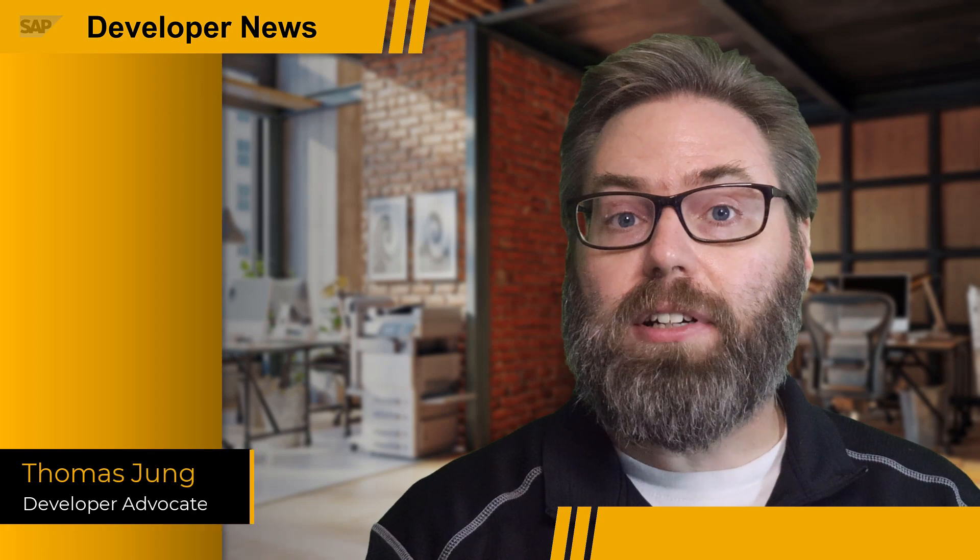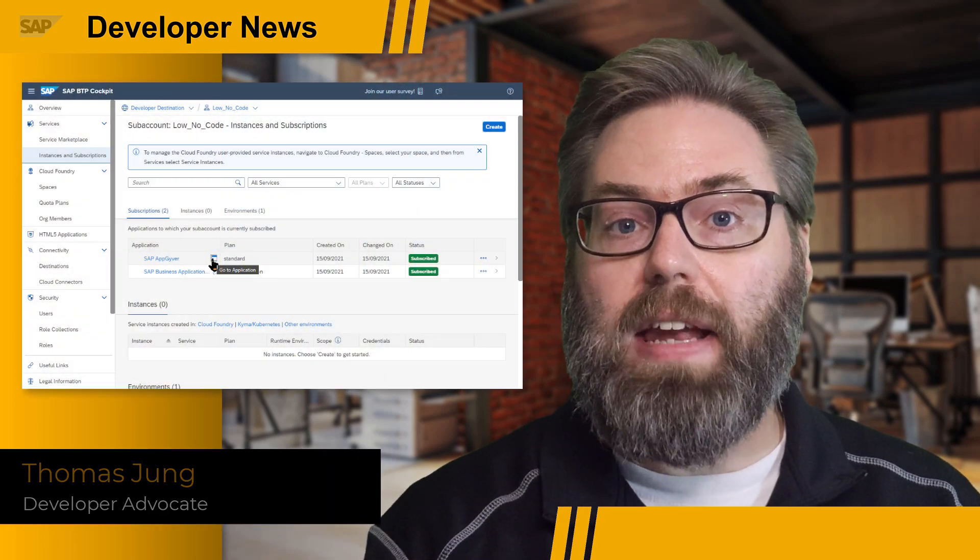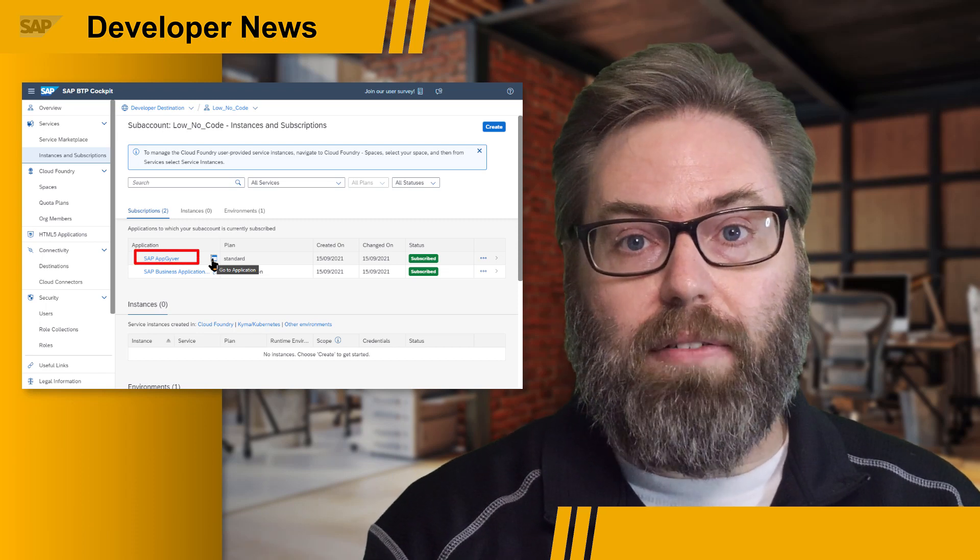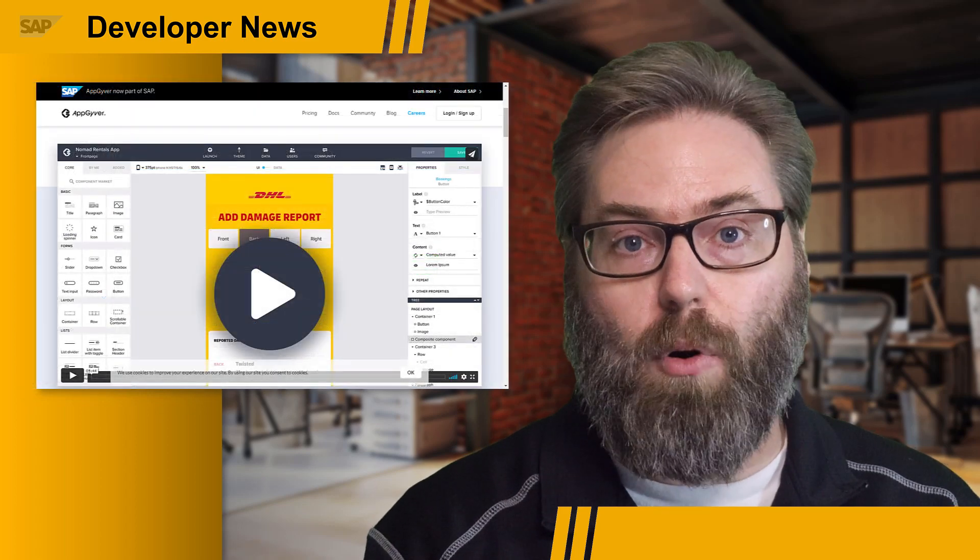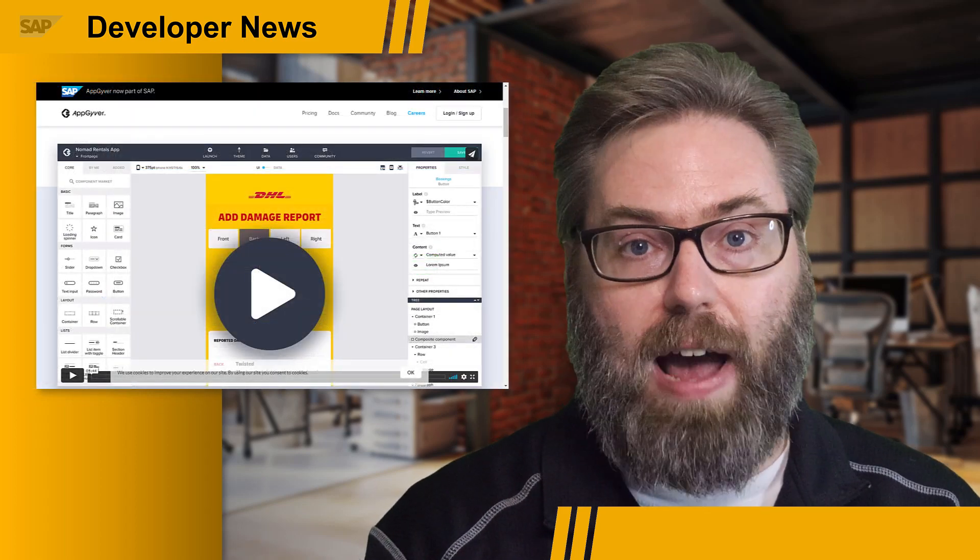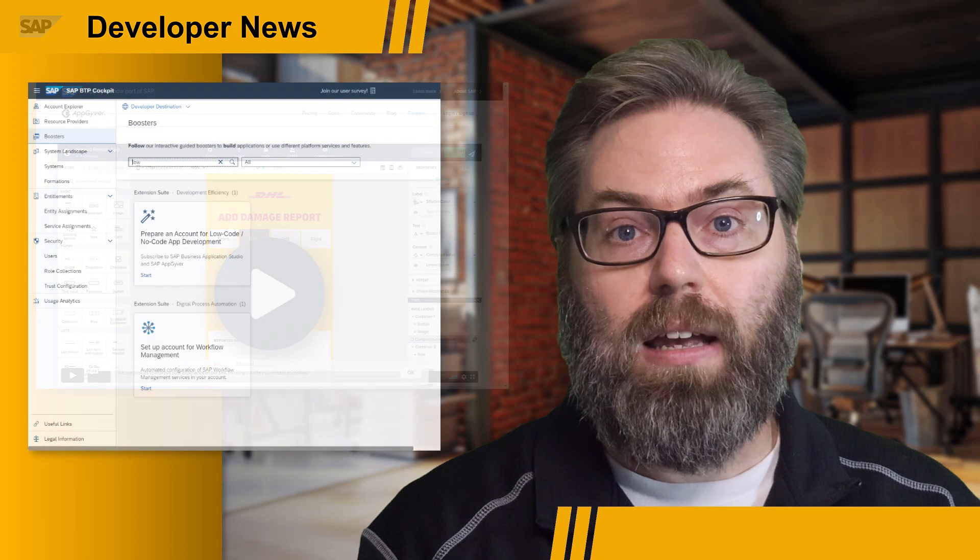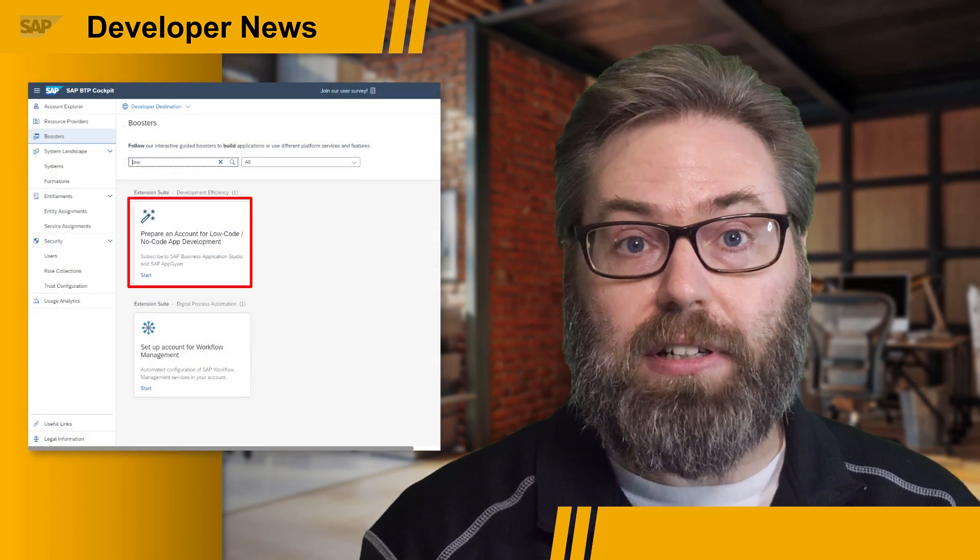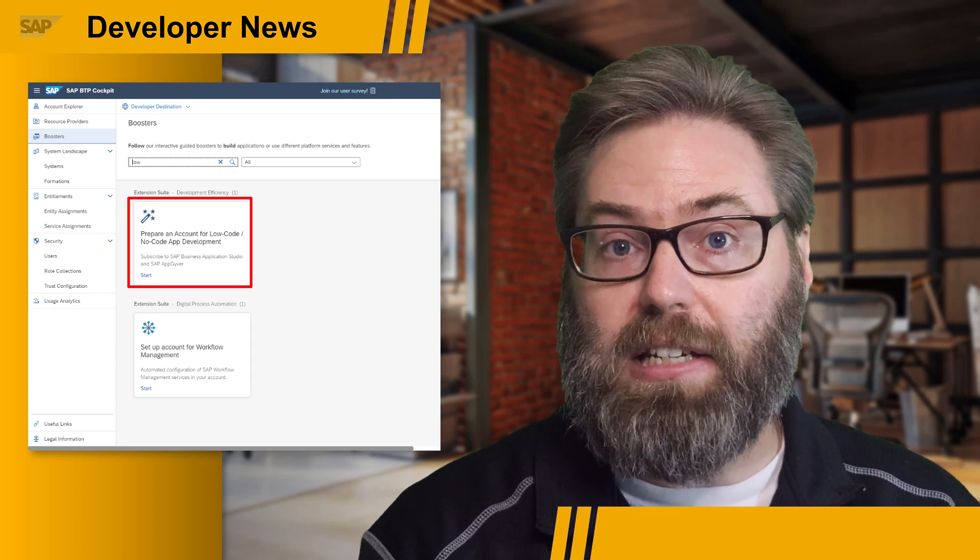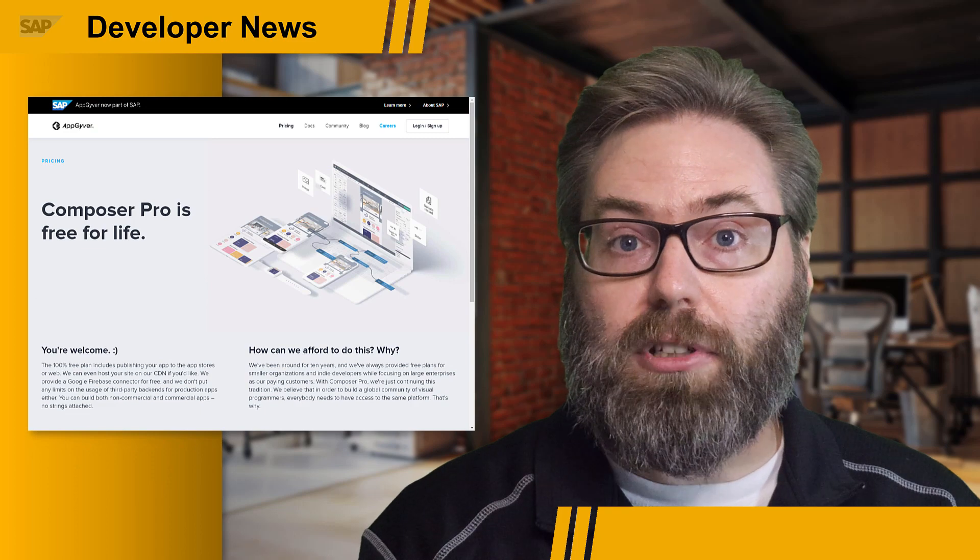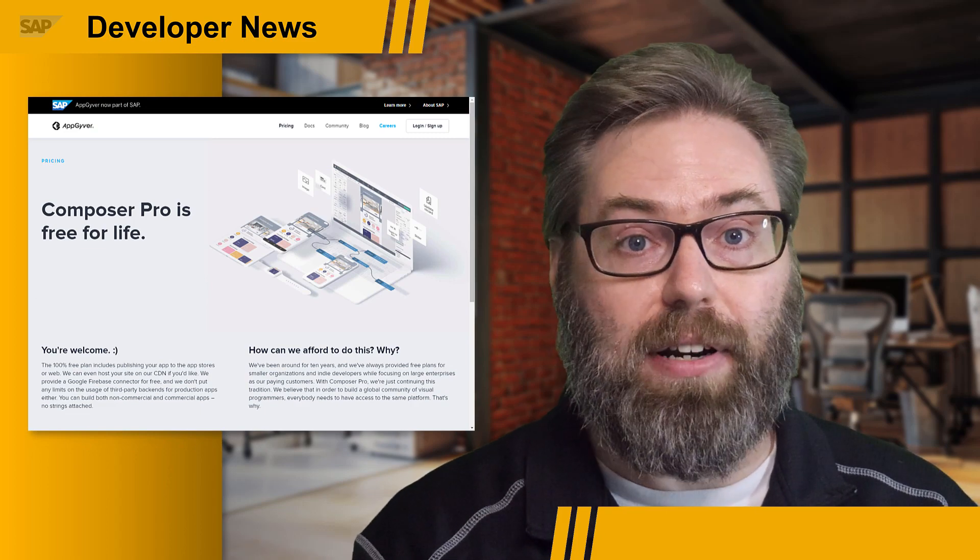We are happy to share that AppGyver is now available to SAP customers and partners as part of the SAP Business Technology Platform. If you aren't familiar with AppGyver, it's a recent SAP acquisition that provides a no-code platform for the development of apps targeting multiple form factors, including mobile, desktop, browser, and even TV-based apps. Customers and partner BTP accounts in the EU10 region can now provision AppGyver via a booster in the SAP BTP cockpit. Although all developers can also still use the standalone AppGyver trial environment as well.